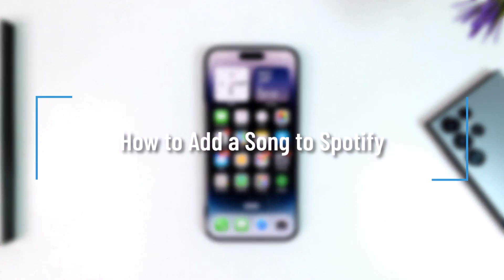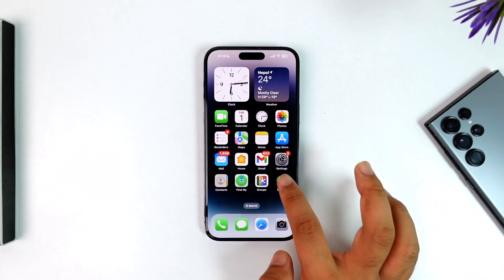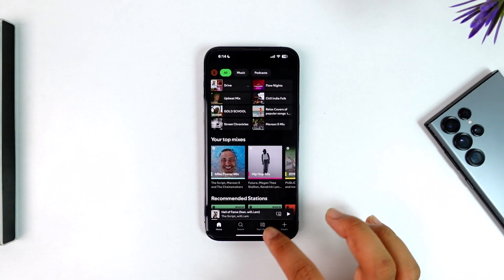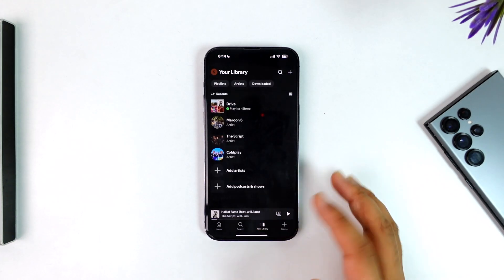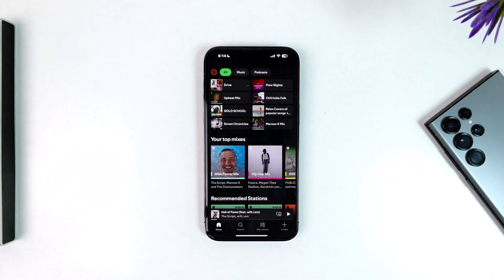How to add a song to Spotify. Adding a song to Spotify is actually quite simple. By default, Spotify only shows you songs that are on the Spotify app or downloaded within it, but if you want to add a song externally from your phone to the Spotify app so that you can listen to it there, here's how.